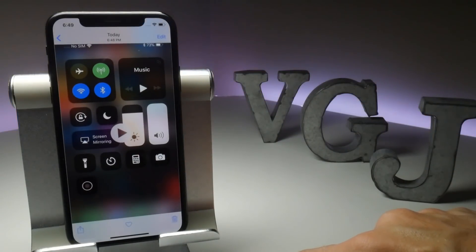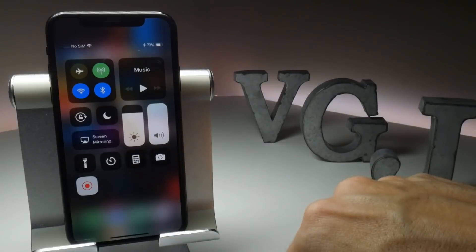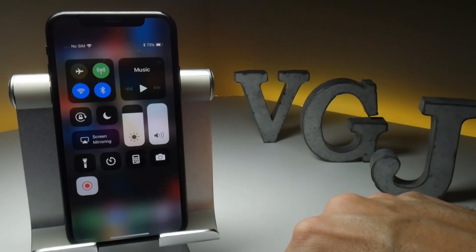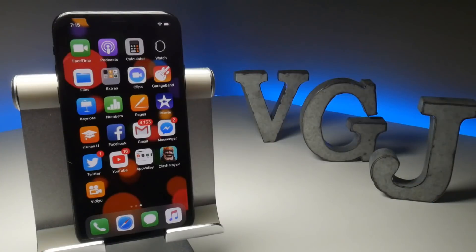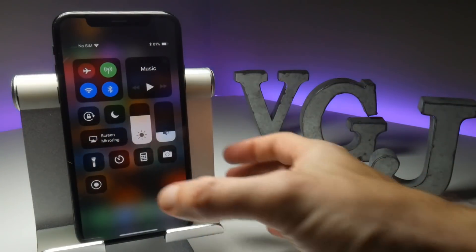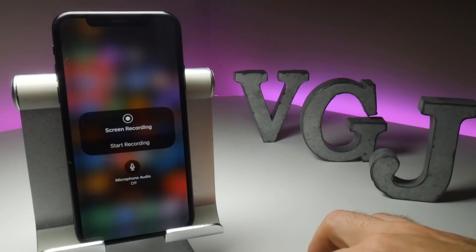Those are the absolute basics of recording your iPhone screen. Now let's look at some of the options you have. As we demonstrated earlier, force touch the Record button. If you're not sure what that means, press the screen hard.